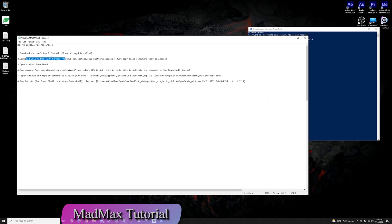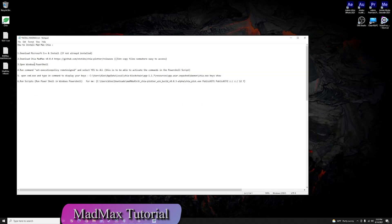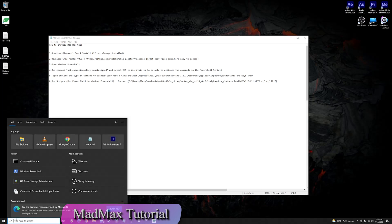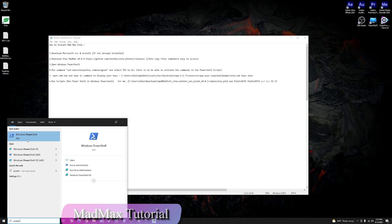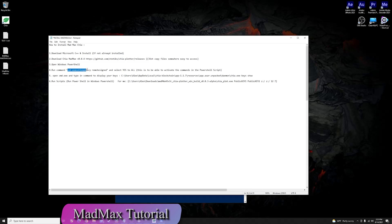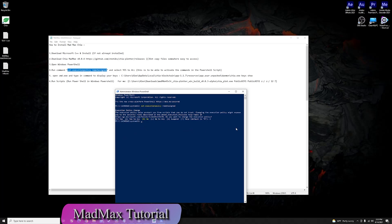Once you've downloaded Chia Mad Max and confirmed PowerShell is working, open a PowerShell window as administrator and click yes. There is one command you must run before continuing — copy it exactly as shown without the quotes and paste it into PowerShell, hit enter, and when the dialog box appears click A and hit enter to confirm you want the script execution policy change to execute.